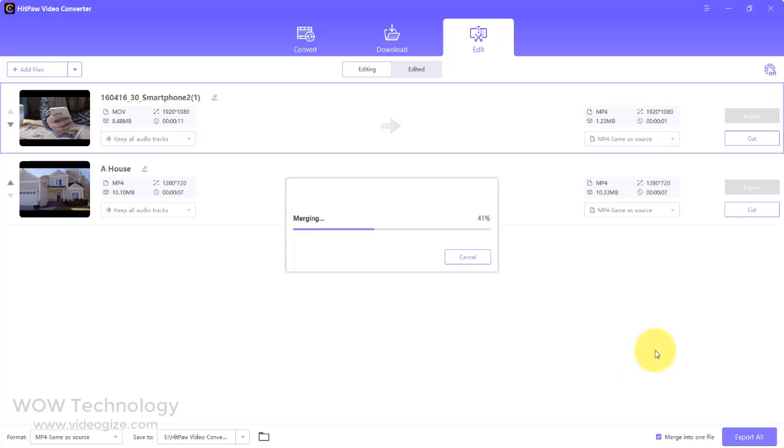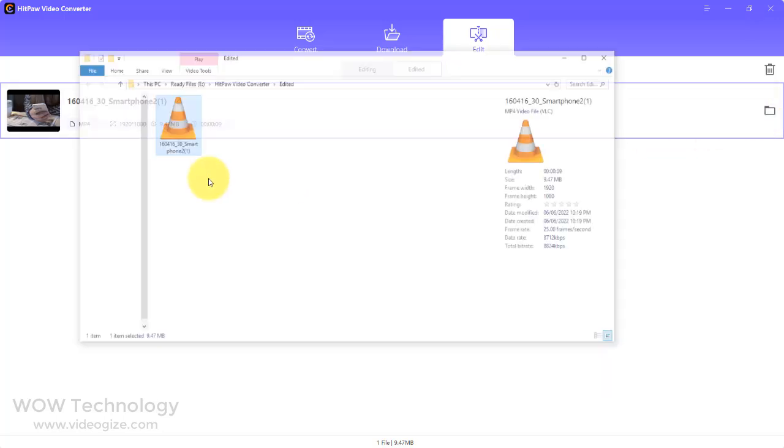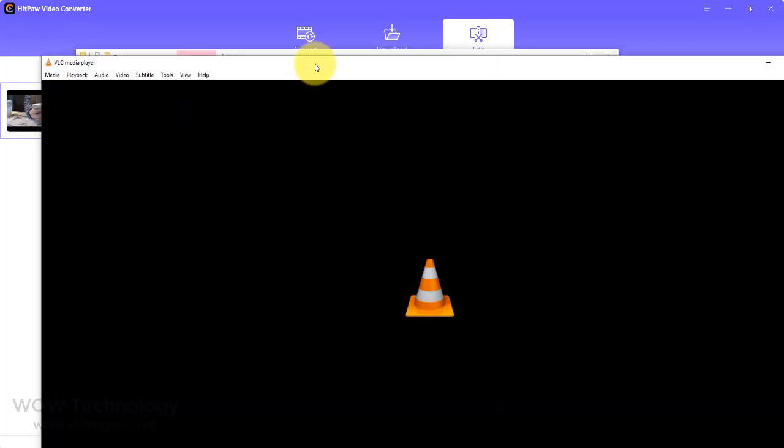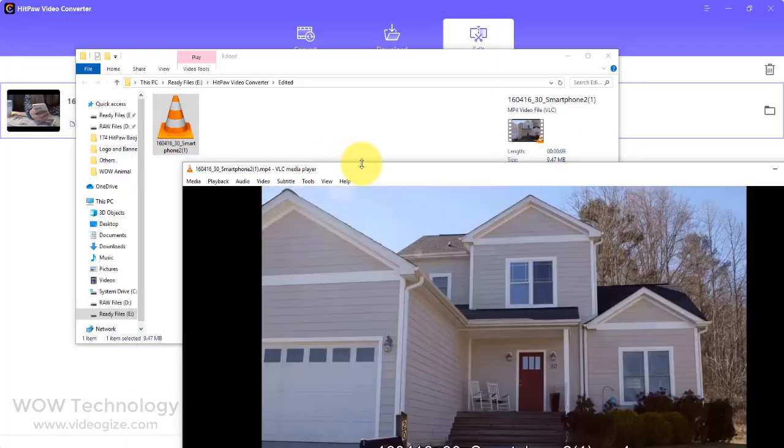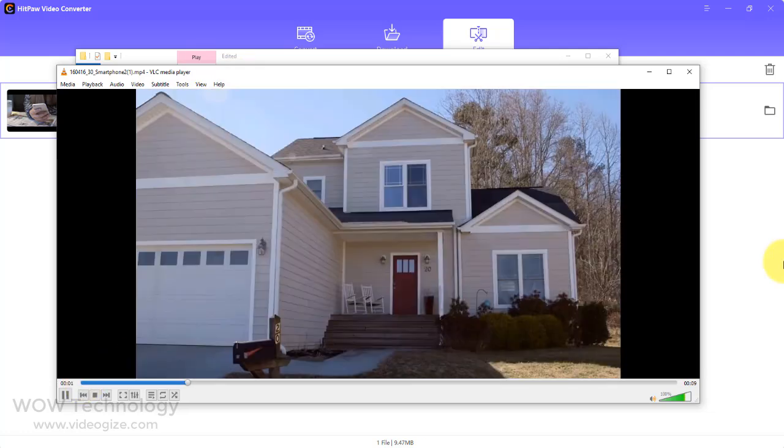In the coming version, they will bring more features like crop, rotate, filters and effects, change speed, add watermarks and more. So this is Hitpaw Video Converter.